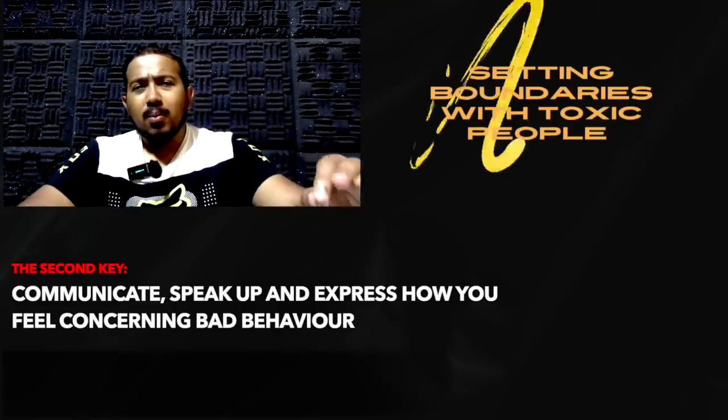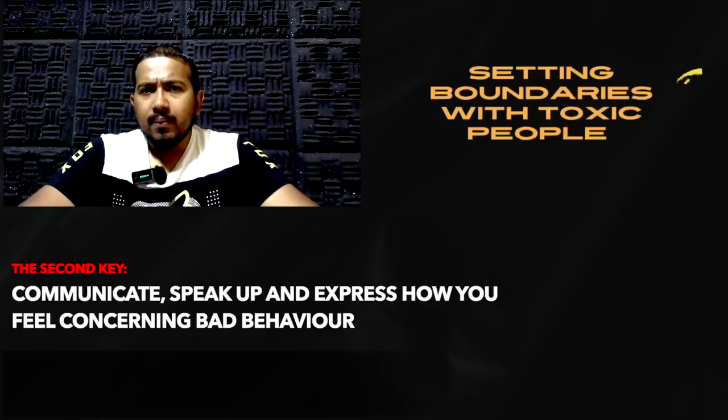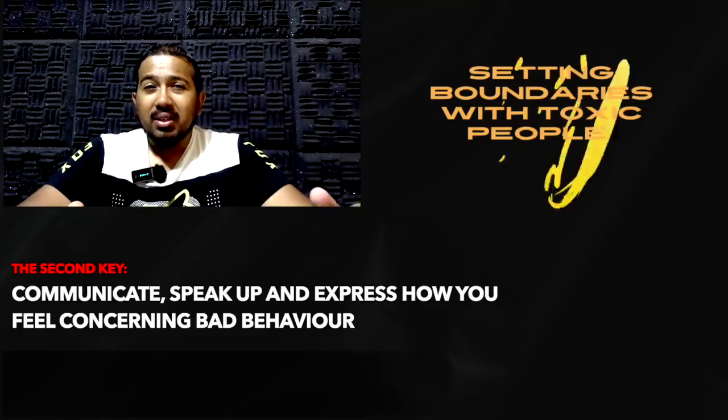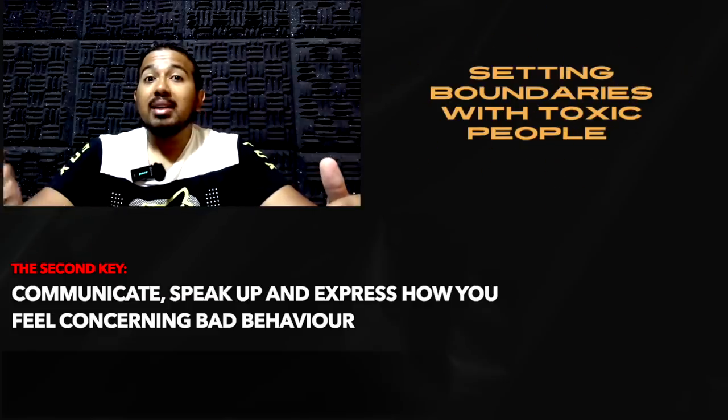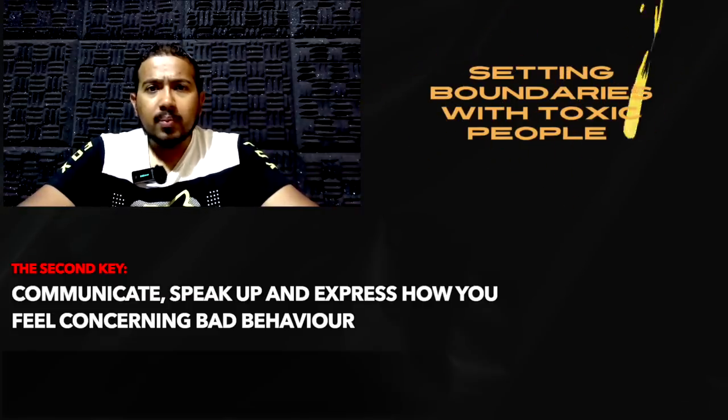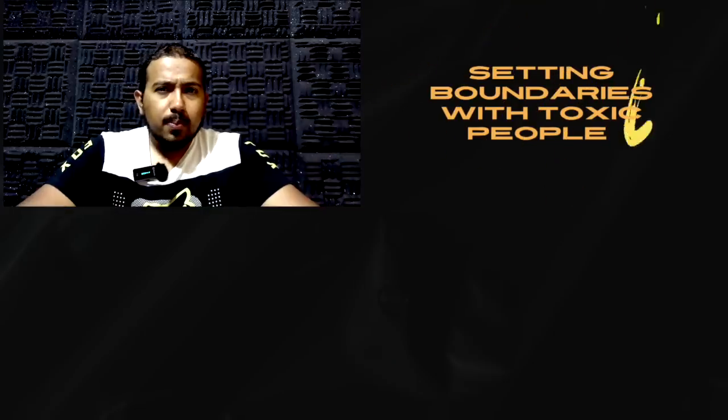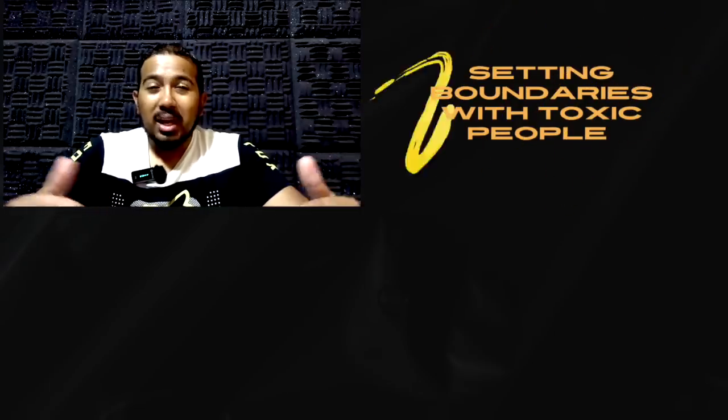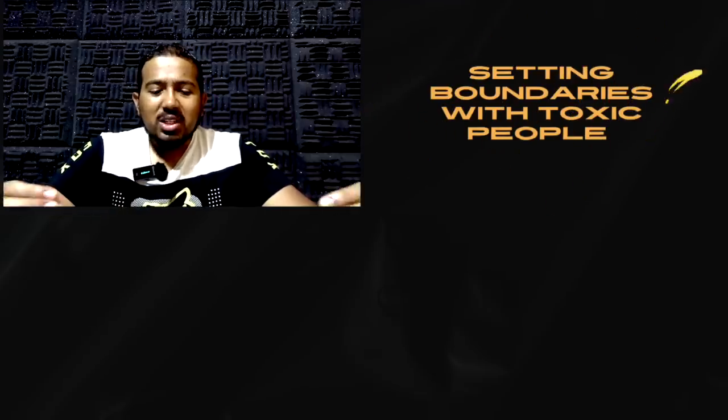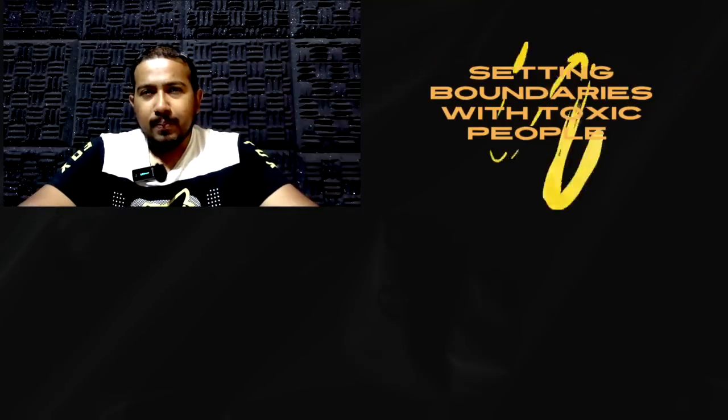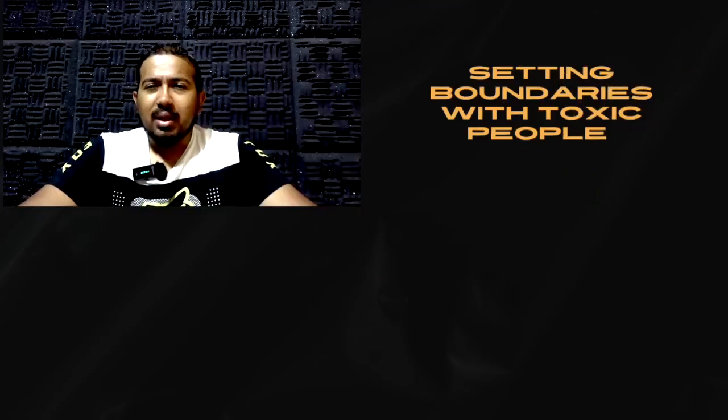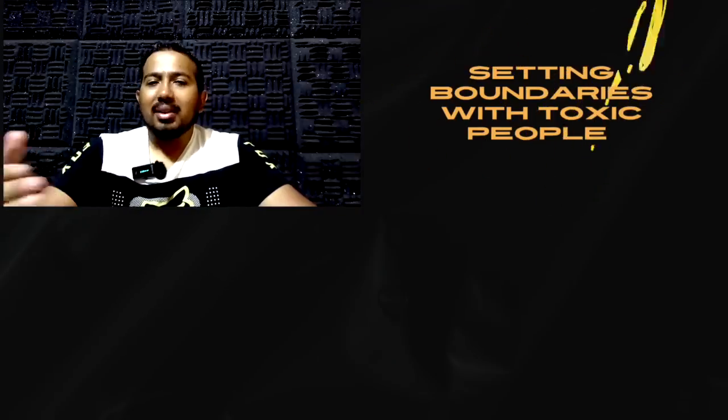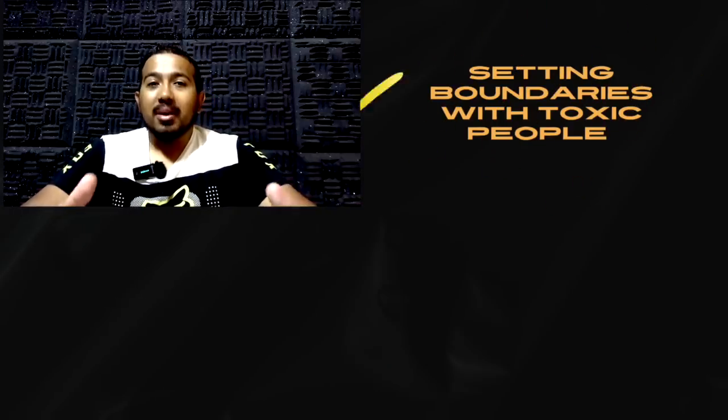The second key is communicate. Many people miss out on this one. They feel afraid, or they feel shy to communicate. Sometimes they feel that they may offend the other person or individuals if they communicate. If they speak how they feel concerning what has happened, or the behavior that's just taken place. When you don't like something, express the fact that you don't appreciate it. Obviously you can put it in a way that's not too offensive. But make it known that I don't appreciate this kind of behavior. It's very important in this lifetime to set up boundaries.